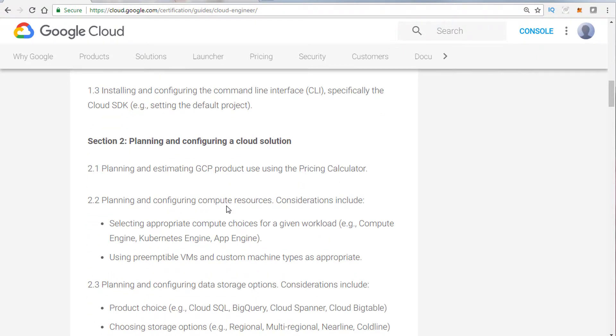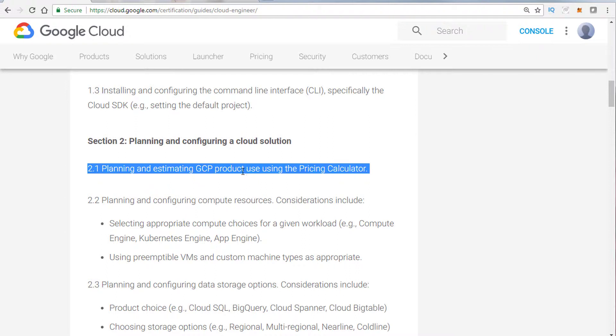When it comes to planning and configuring cloud solution, they want you to definitely understand how to use the pricing calculator. In the module coming up, there's a module that'll cover this. The demo I'll walk you through will focus on how to understand and price a service, basically, what is the way you'll be billed for that service.